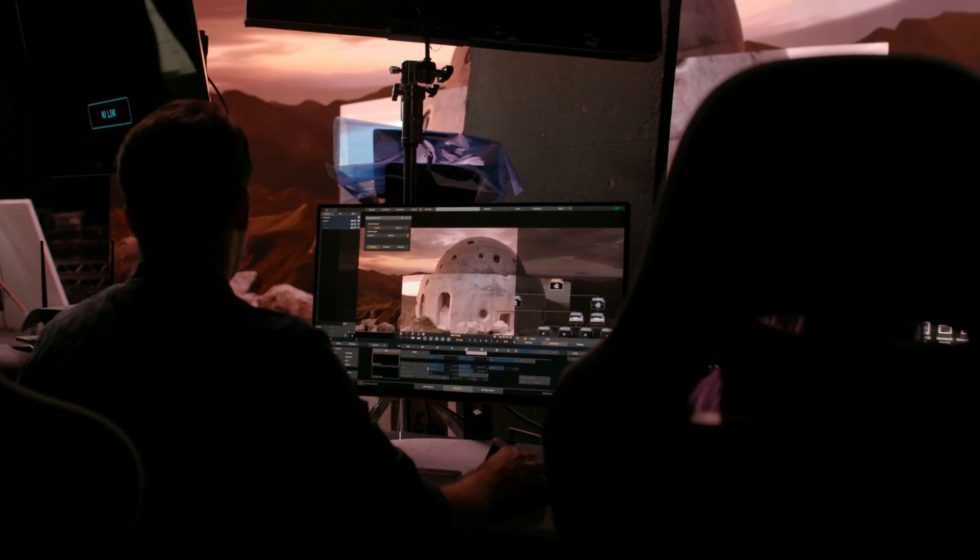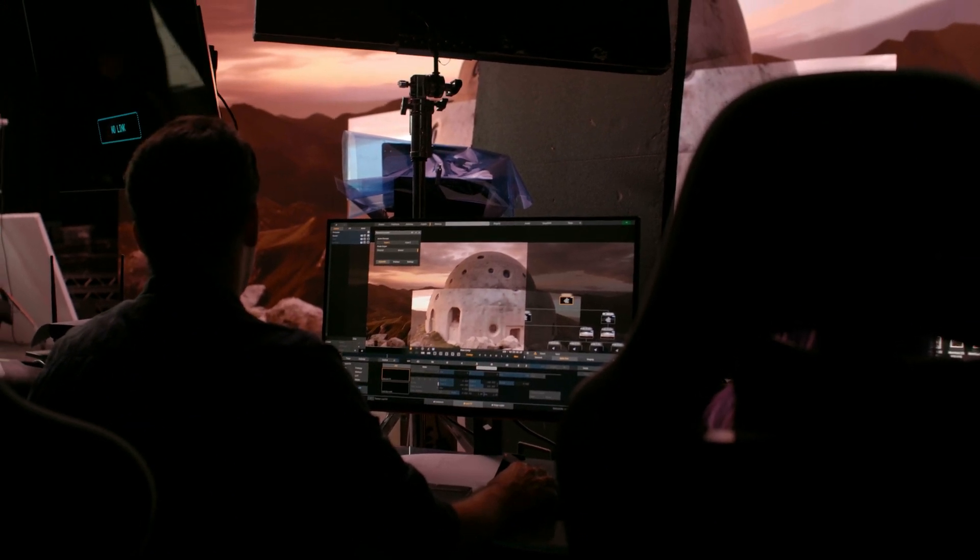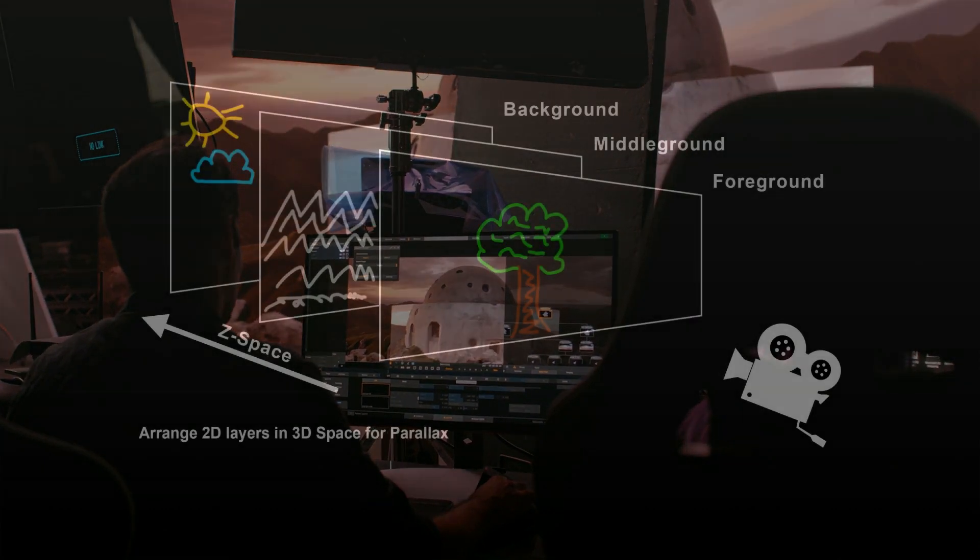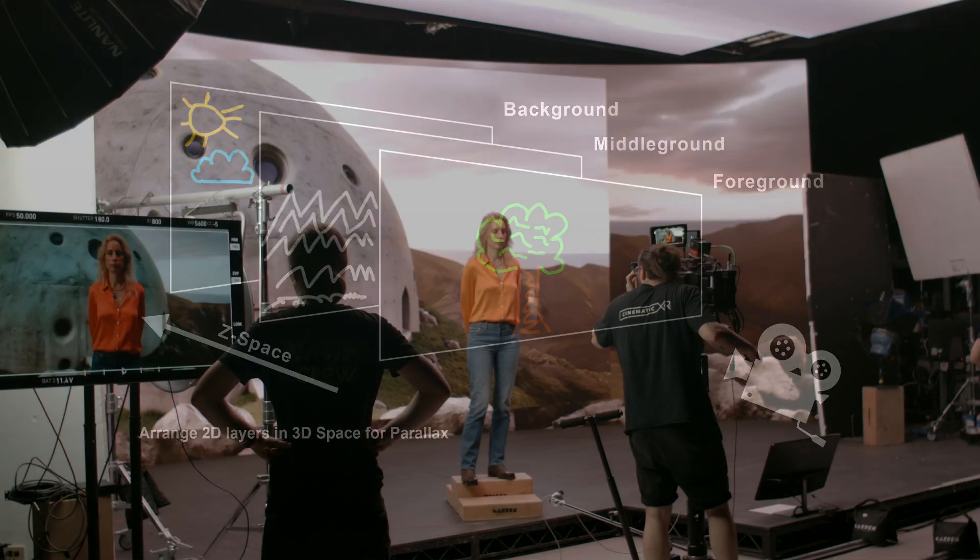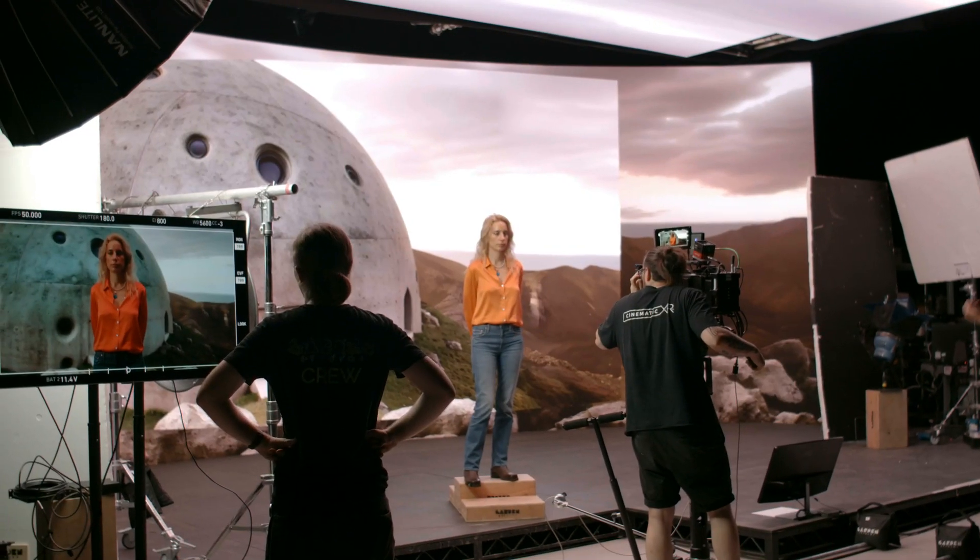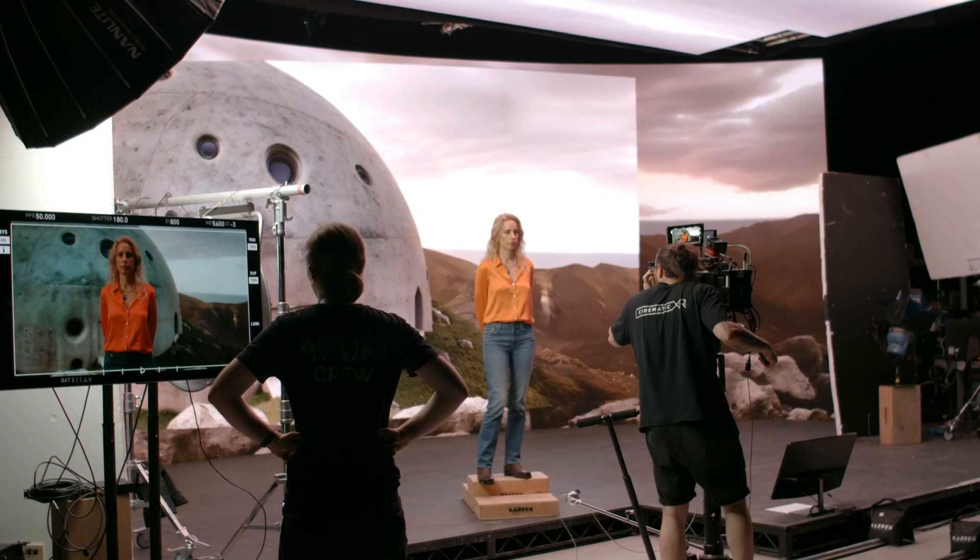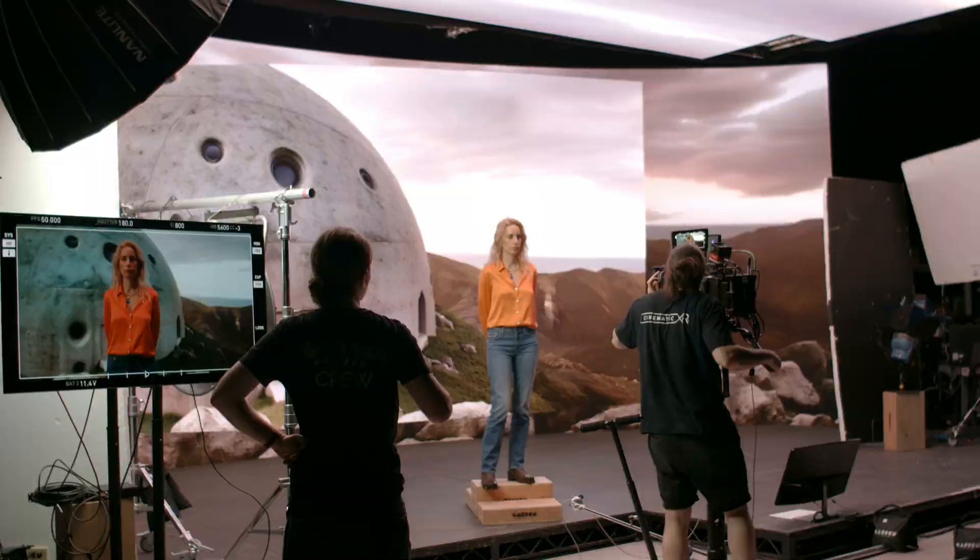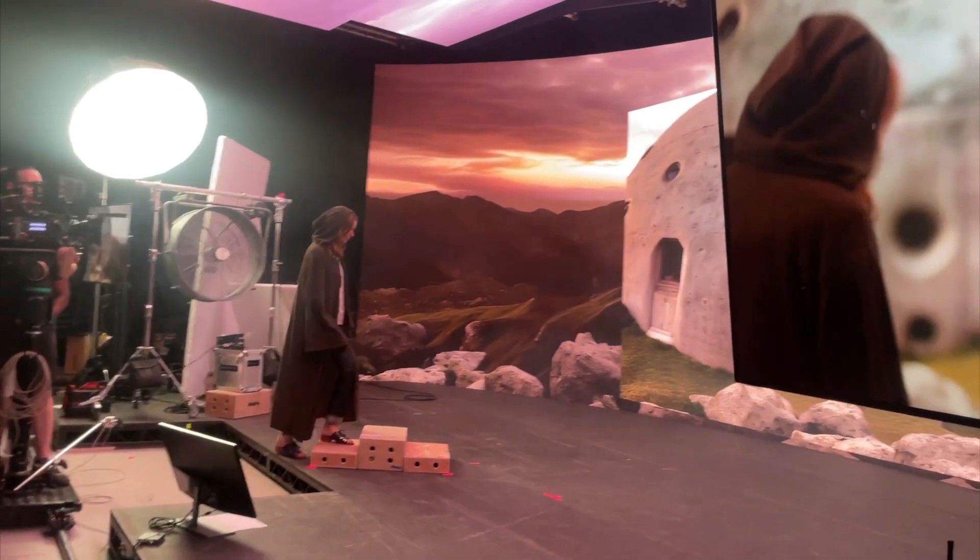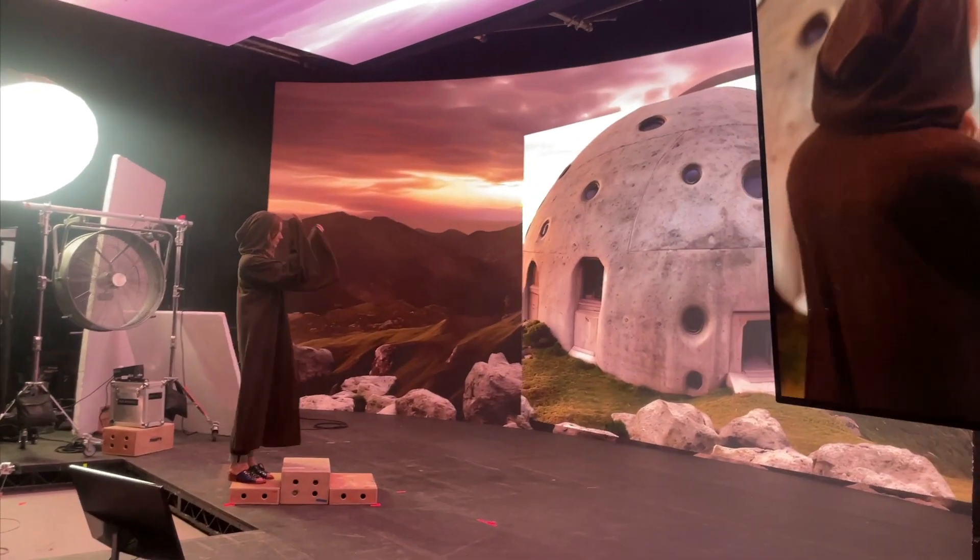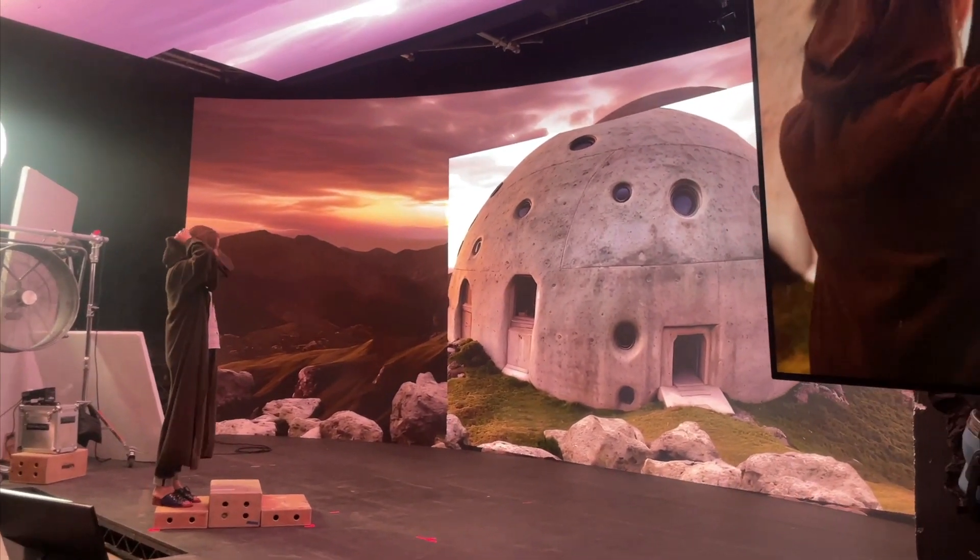Now what is 2.5D or Neo3D? It's basically a set of rotoscoped and inpainted 2D layers that are arranged on the z-axis in depth, and this way we can create a realistic looking parallax when projecting the content onto our LED volume.